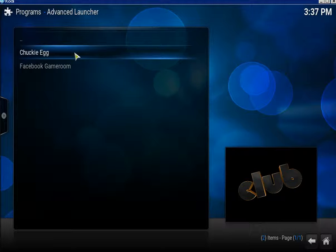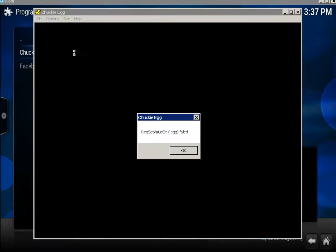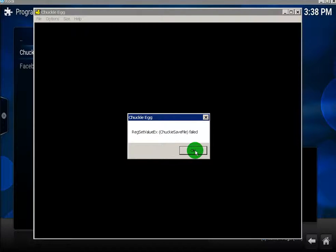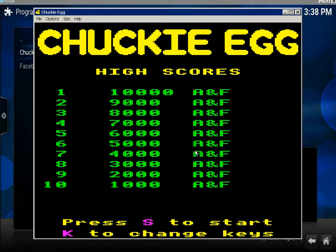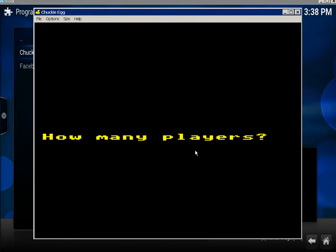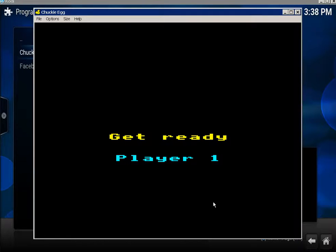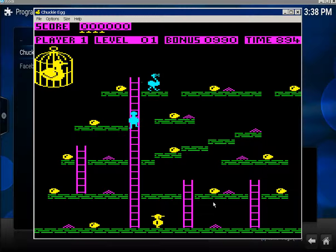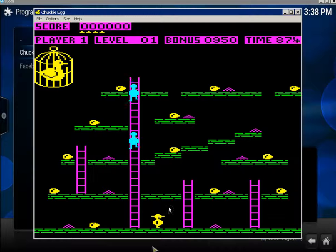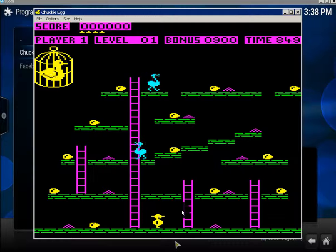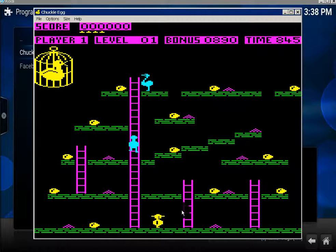All you do is click on it. It still works. Click the file — it still works. How many players? Just me, so just the one. And there's your Chuckie Egg.